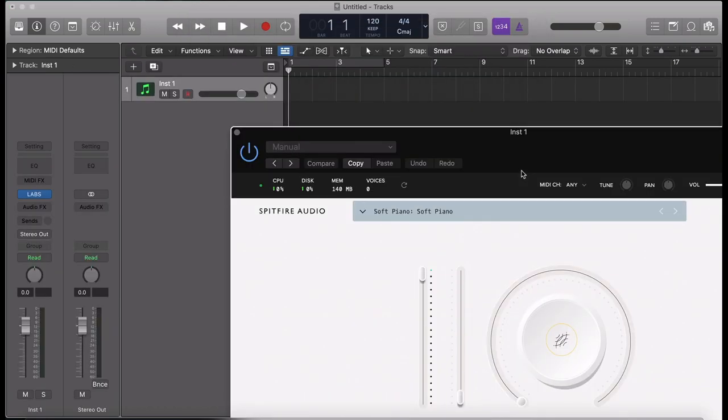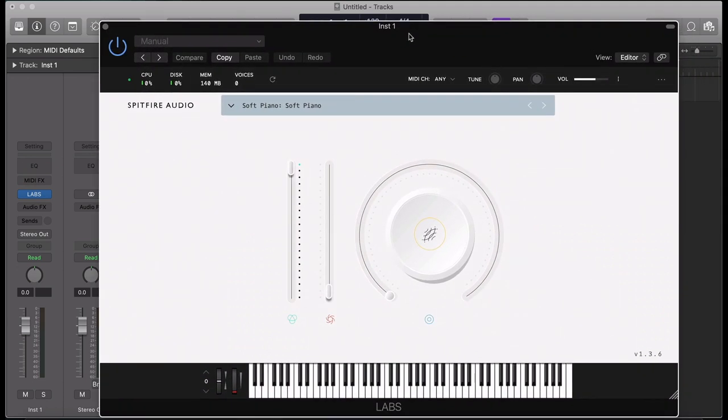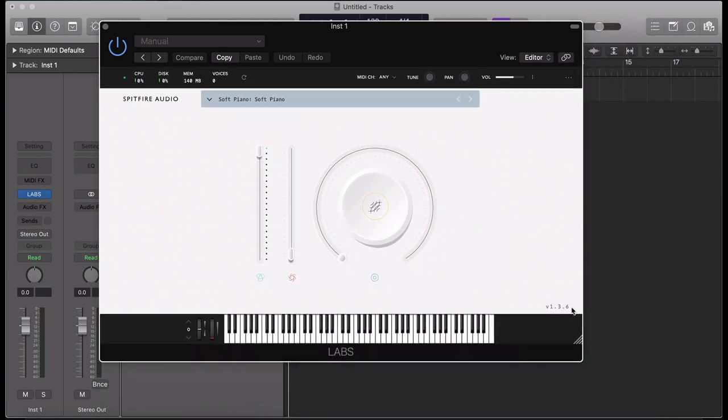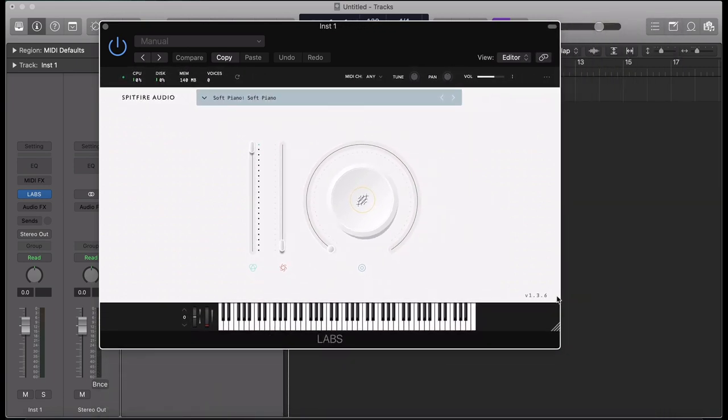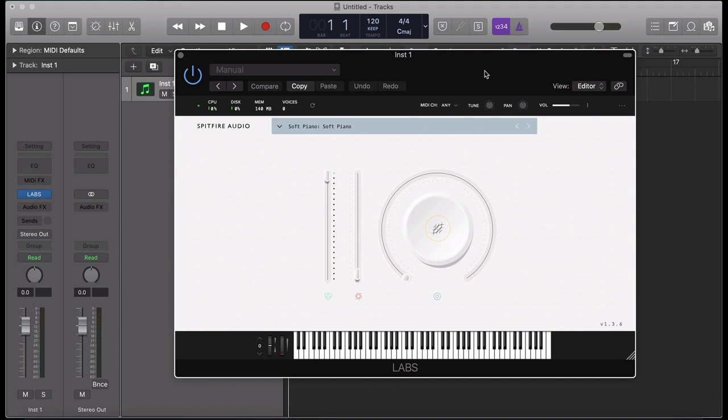You'll need a single instance of the Labs plugin per track that you create. If you find the Labs plugin is too big for your screen, you can reduce its size by dragging the bottom right icon.